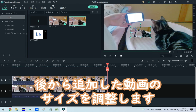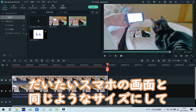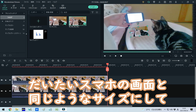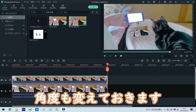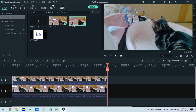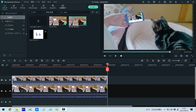追加したら、今度は後から追加した動画のサイズを調整します。だいたいスマホの画面と同じようなサイズにして、角度も変えておきます。もう少し小さい方がいいかな。